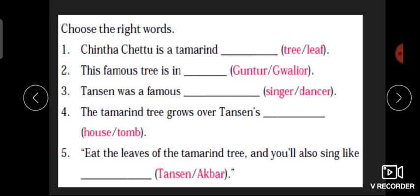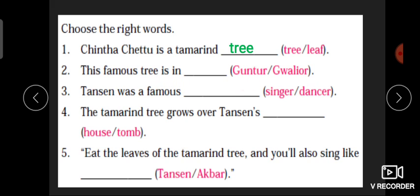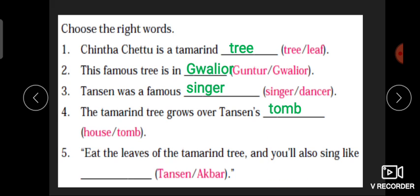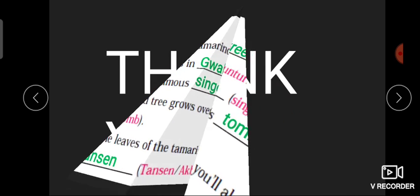اب کچھ questions ہیں اسی کے اوپر: Q1: 'Chinta Chetu is a tamarind ___' — وہ ایک tree ہے، leaf نہیں۔ Q2: 'This famous tree is in ___' — یہ Gwalior میں ہے، Guntur میں نہیں۔ Q3: 'Tansen was a famous ___' — Tansen was a famous singer, dancer نہیں۔ Q4: 'The tamarind tree grows over Tansen's ___' — house پر نہیں، tomb پر ہے — Tansen کی قبر کے اوپر۔ Q5: 'Eat the leaves of the tamarind tree and you will also sing like ___' — Tansen، کیونکہ Tansen singer تھے، Akbar تو king تھے۔